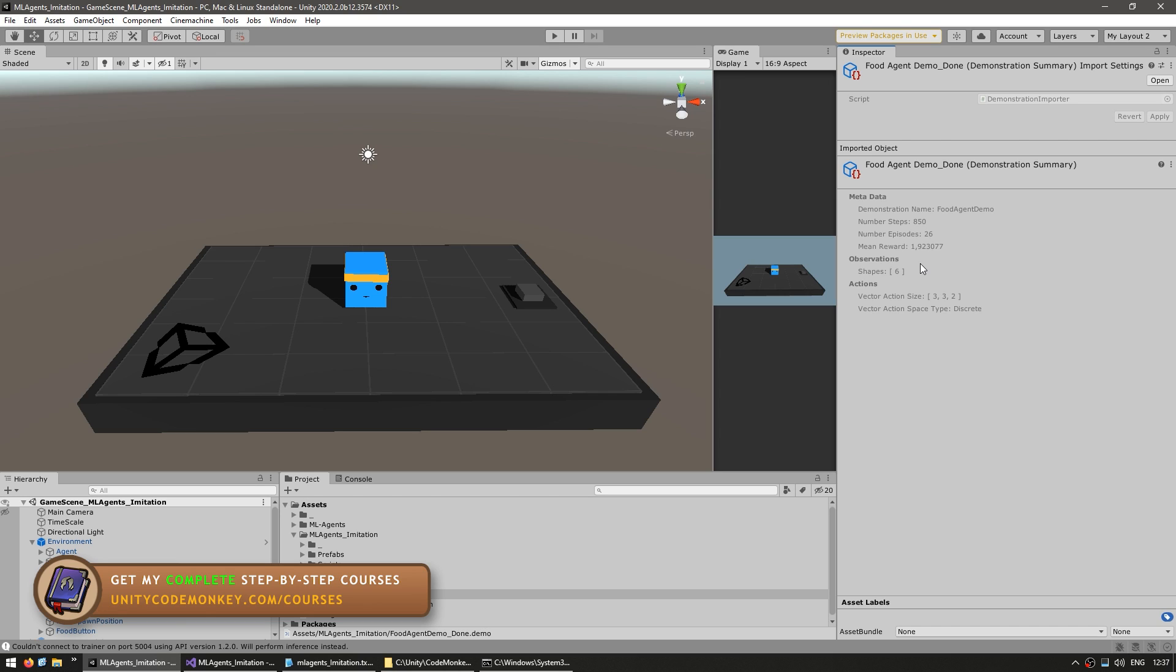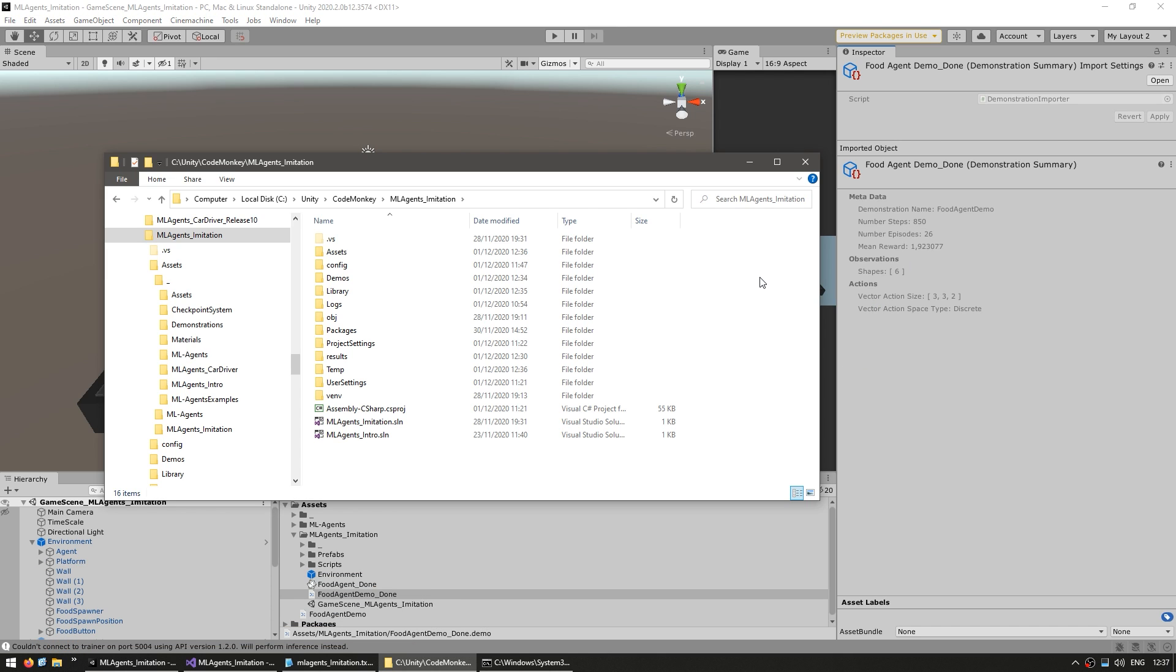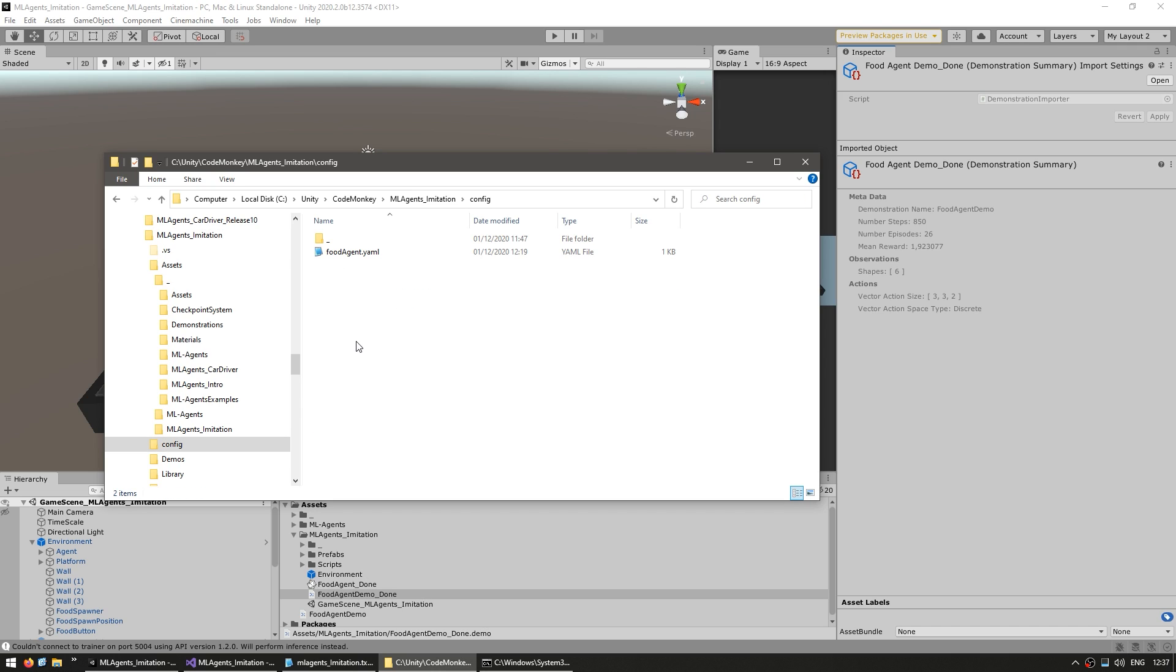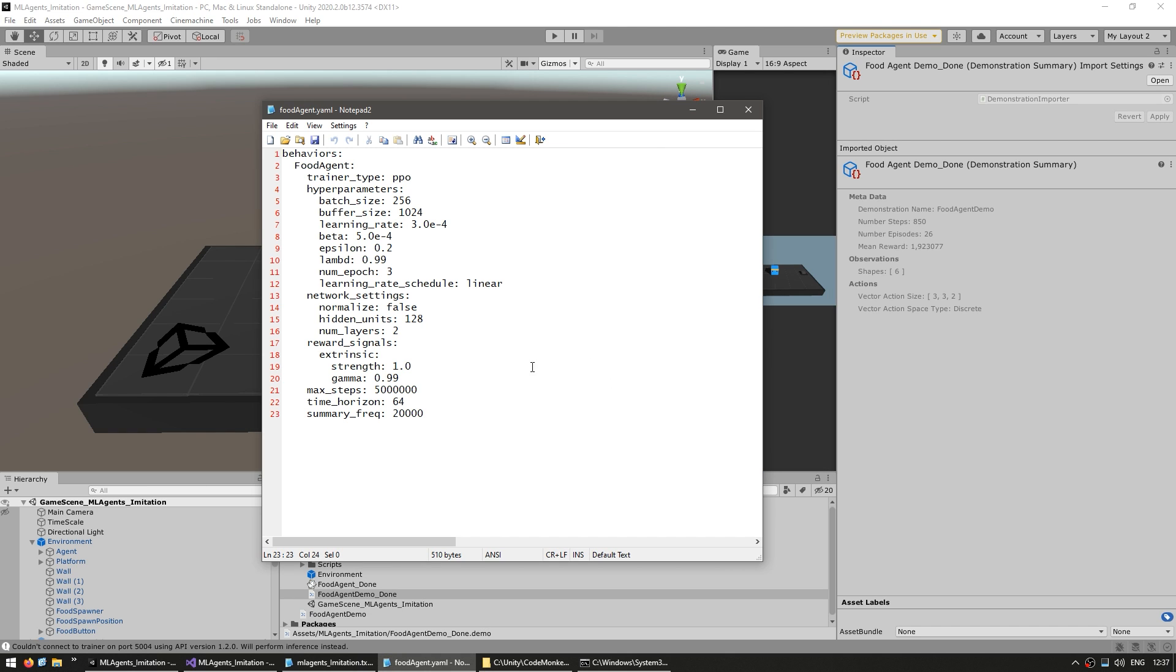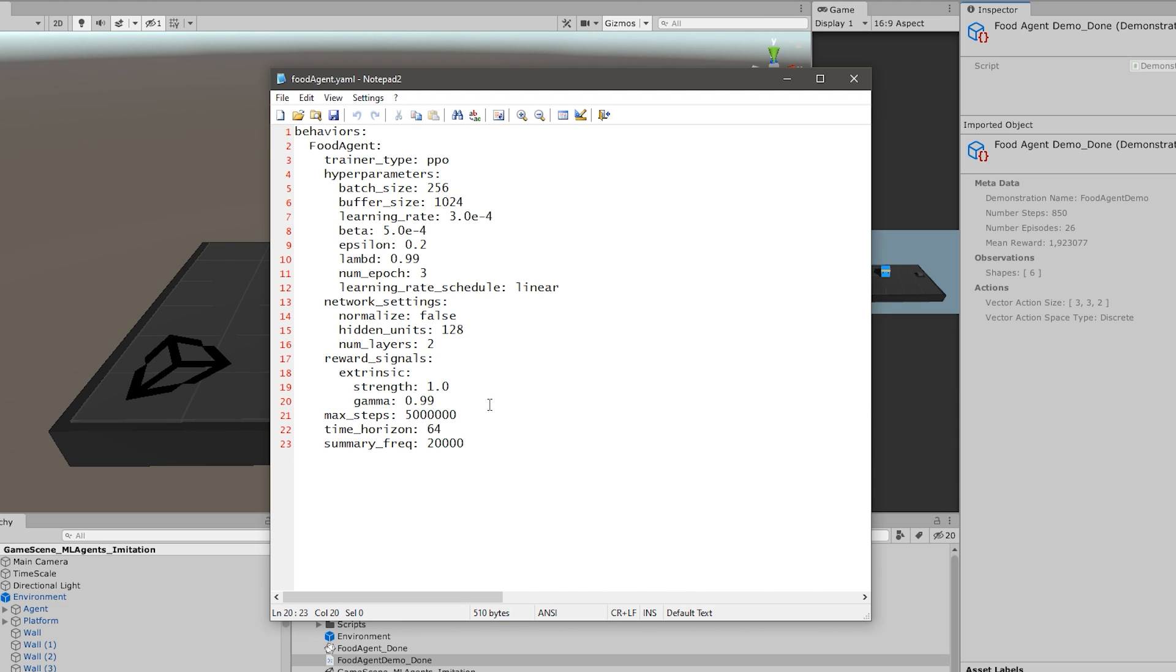So now the next step is just to tell the AI to use this demo to learn from. And for that we need to go into the config file. So here I set it up exactly like I covered on the getting started video. So I've got a folder for my configs, and inside I've got my food agent yaml. And here is the config with all of the hyperparameters. And now in order to use imitation learning, we go down here inside the reward signals, and we're going to add another section, and this one we're going to name it GAIL.